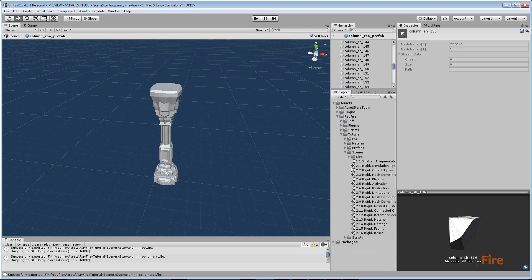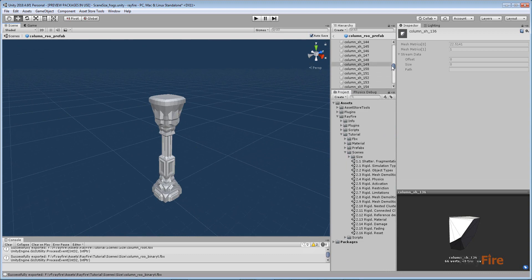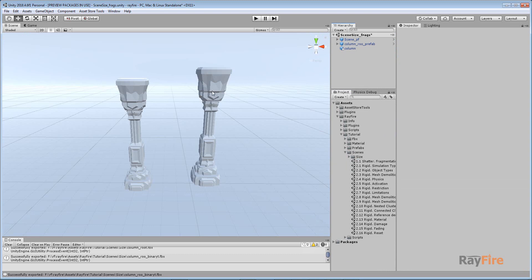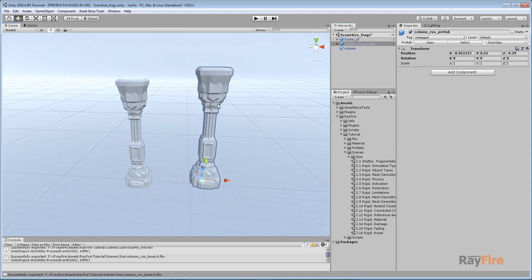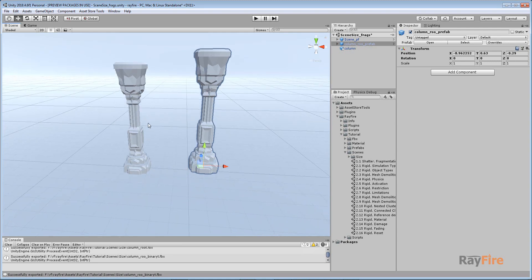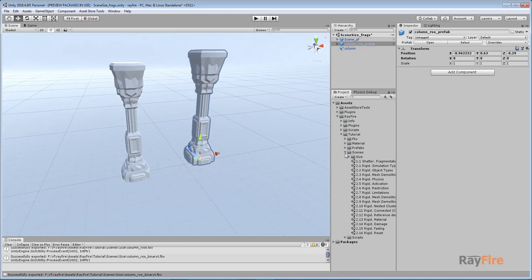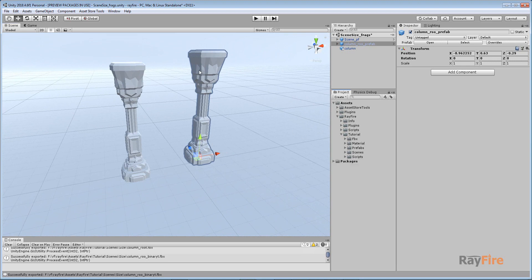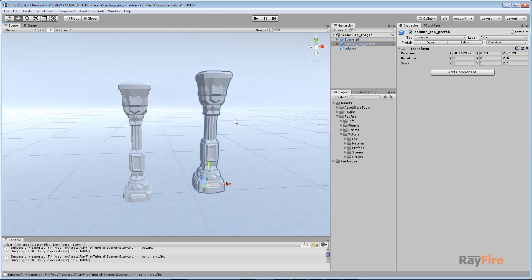So those are the two main reasons to export all fragments into an FBX file: because after export the scene size will be less than if you store them inside the scene, and second, because now we can create prefabs out of this asset. You can then use the same prefab or even the FBX asset for demolition purposes, but that will be covered in other tutorials. I guess that's it with FBX exporting — thank you for watching.